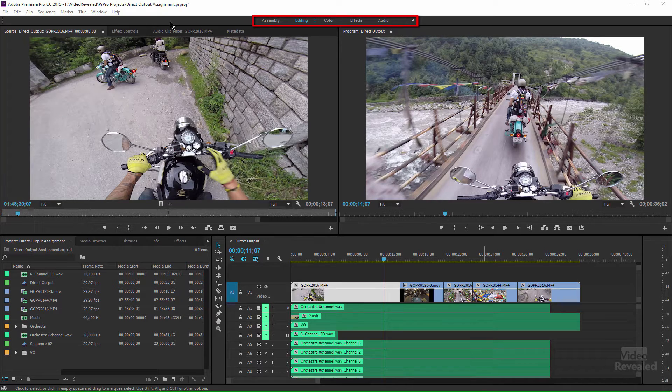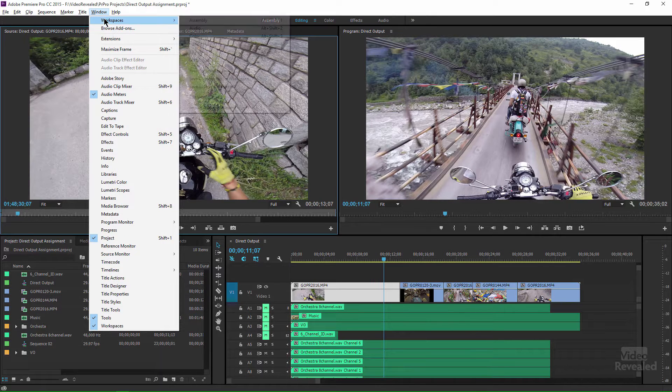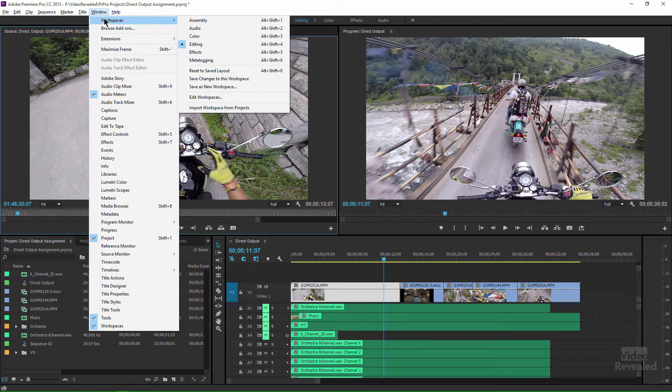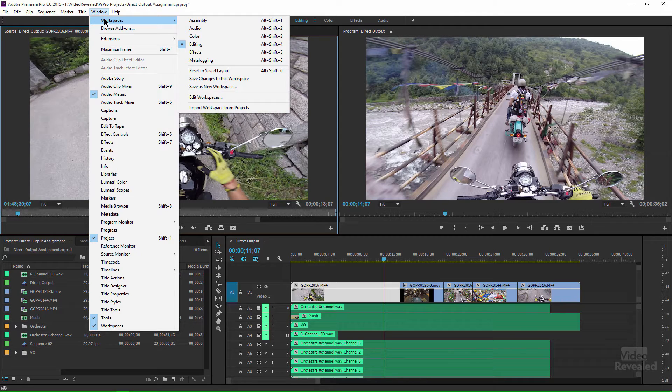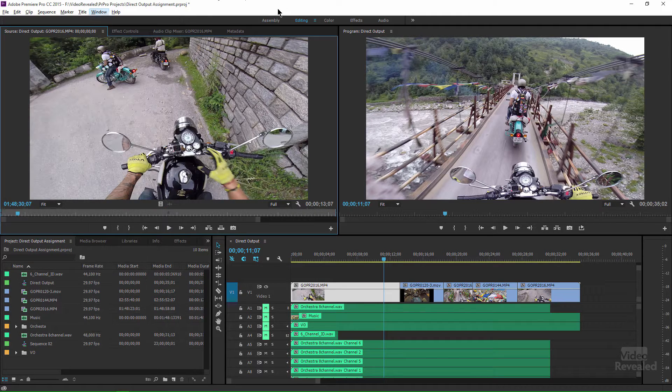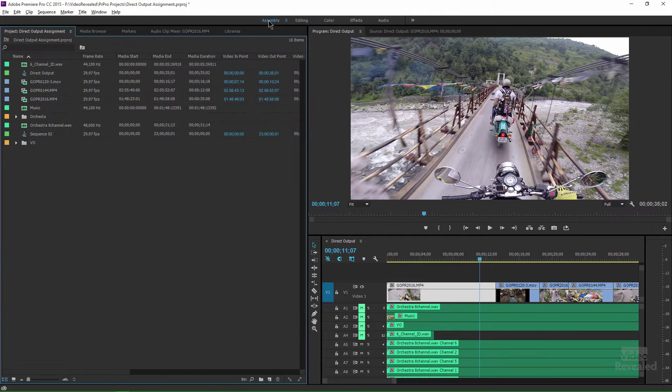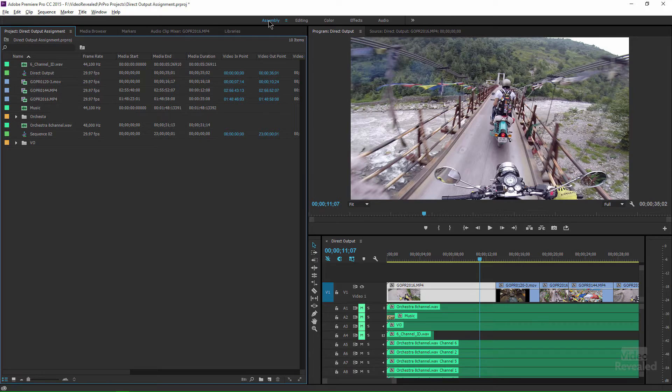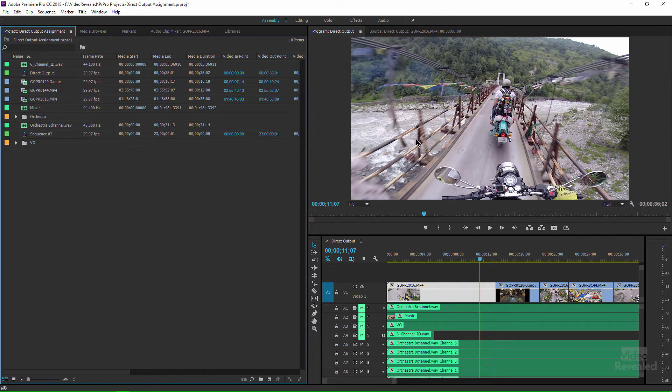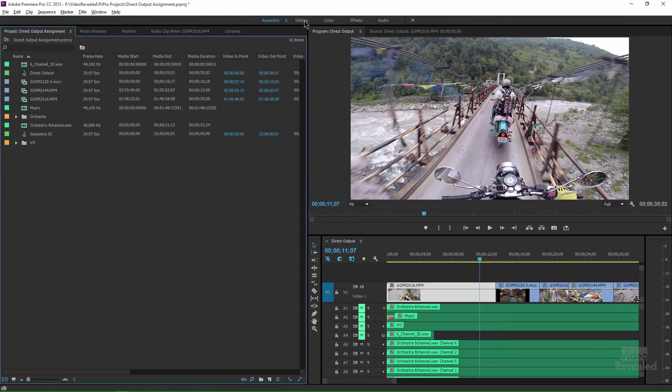Right up at the top, this is akin to going to the workspaces up here and there's an actual workspaces bar at the top. If I click on assembly, it moves my panels around and shows me the ones I need. And for assembly, it's primarily doing quick edit. I have my program monitor. I don't really need my source and I've got my direct timeline in here.